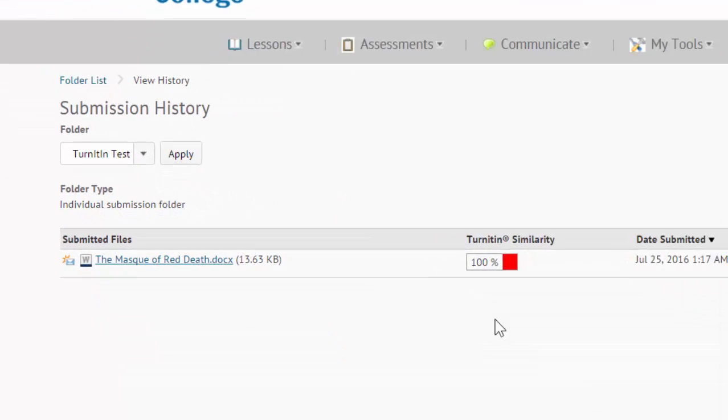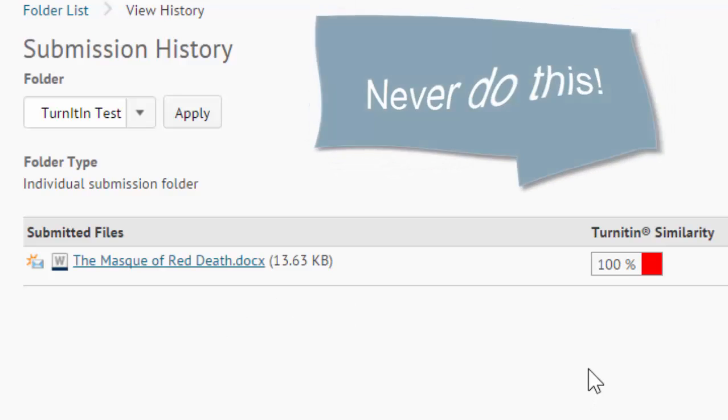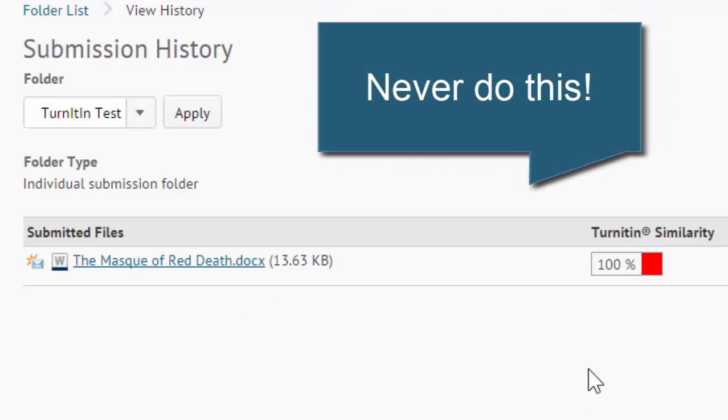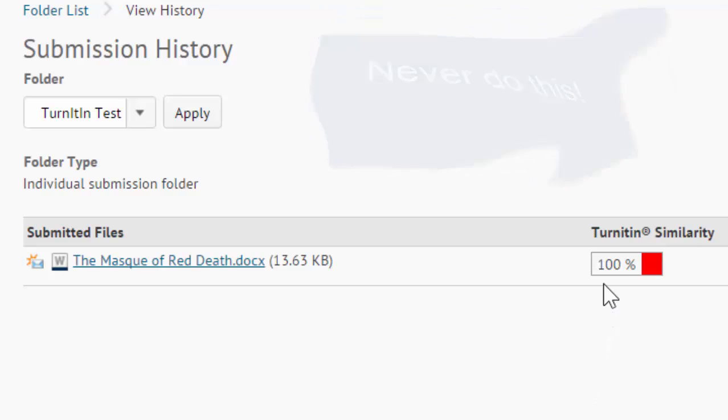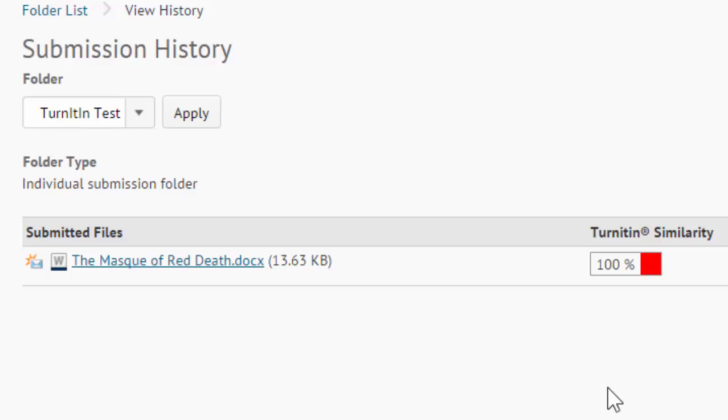So here we have our Turnitin similarity report. This particular essay, what I've done, is copied and pasted off the Internet. So you can see that it's 100% similar to the color red. Red is generally an indication that it's very, very high, that it's found a lot of material similar on the Internet or in other student databases. It starts with blue, which is around 10 to 15% or less, and then it goes to green, yellow, then red.